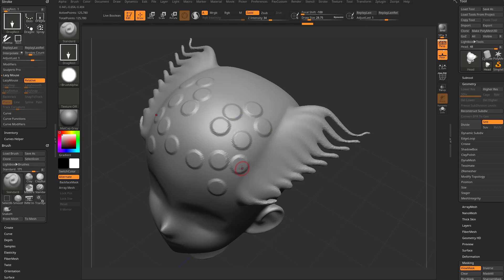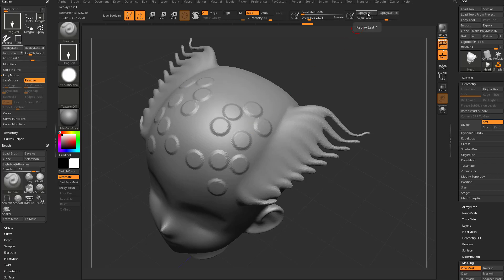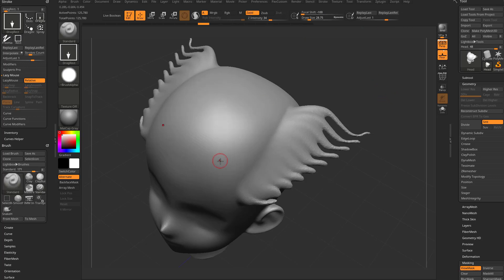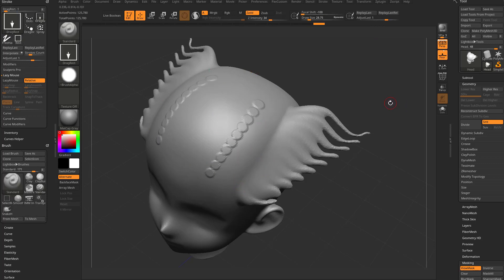If you hover over Interpolate, the hotkey is Ctrl+Shift+1. So we've got 1, Shift+1, and Ctrl+Shift+1 — pretty easy to remember. Replay Last replays in place, Shift+1 for Replay Last Relative wherever your brush is, and Ctrl+Shift+1 to interpolate that last stroke. That'll go ahead and use the interpolate stroke.